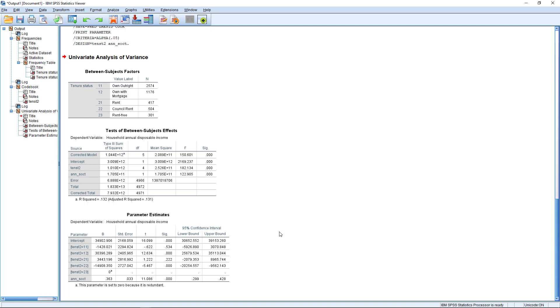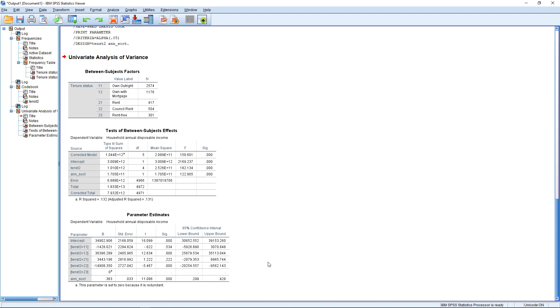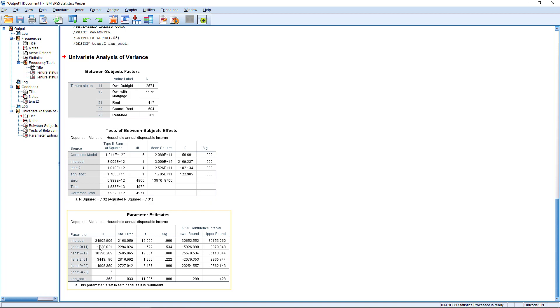Now, by default, in the GLM approach, SPSS will take the final category as the reference category. And this is important because we need to read each of these individual effects as the effect of being in this category relative to this category. So what each of these, these are the coefficients over here, the slopes. And what this is telling us is this is the effect on average household income of being in the own outright category relative to the rent free category.